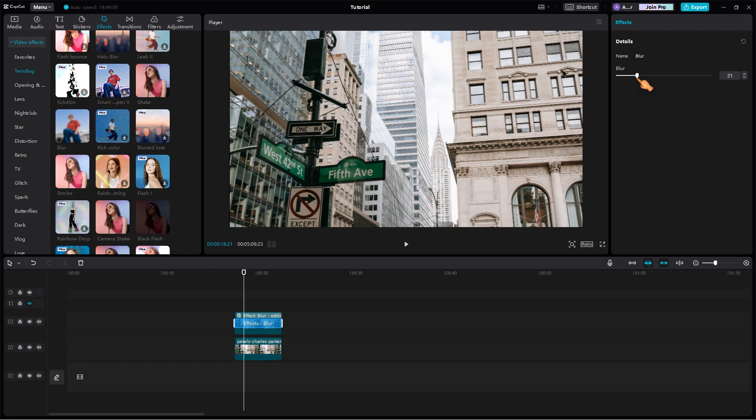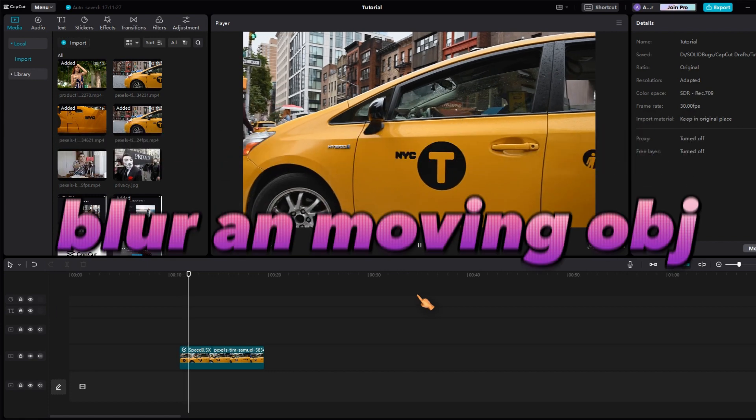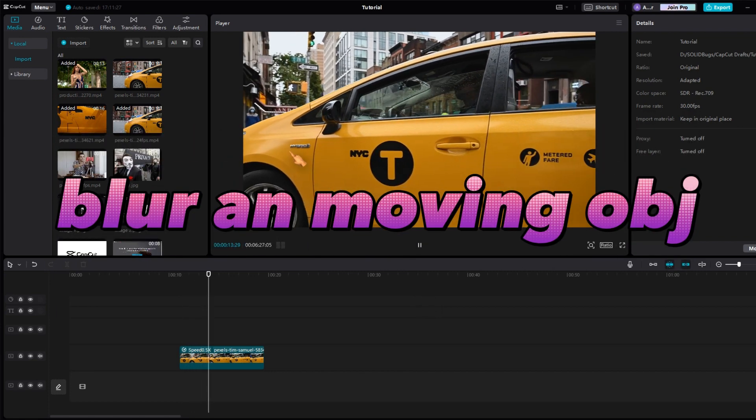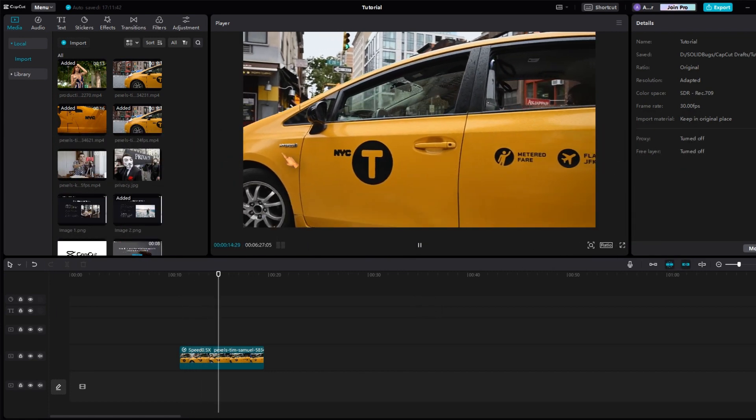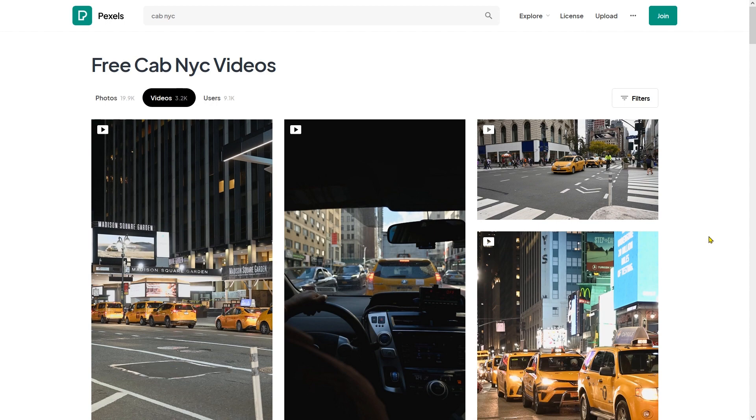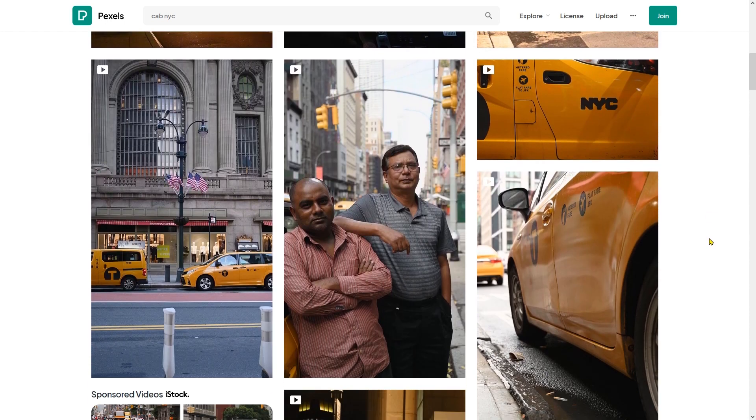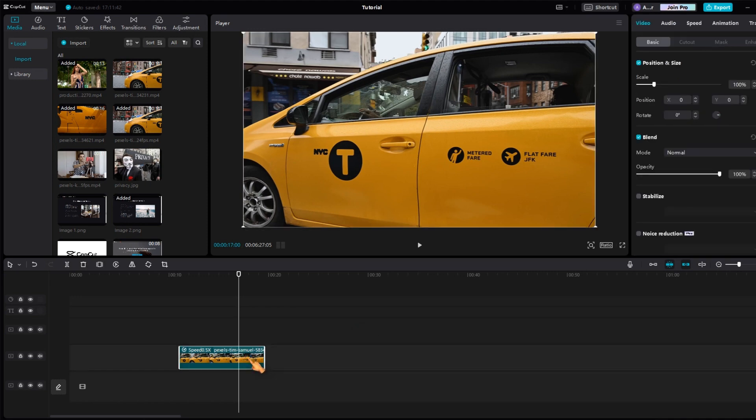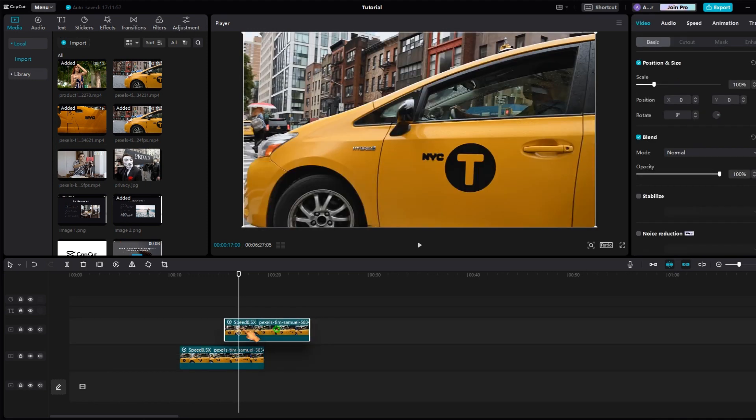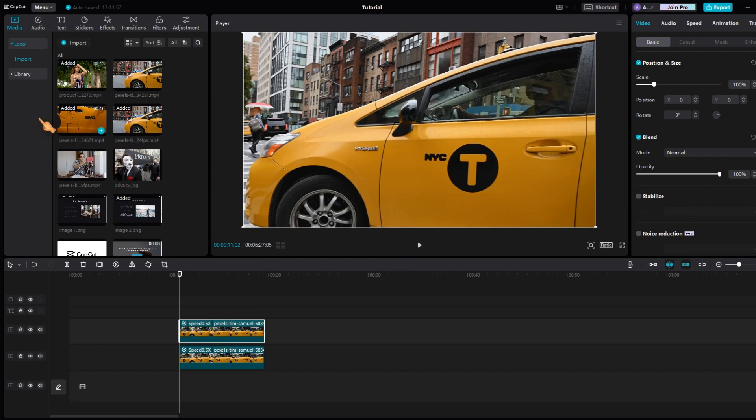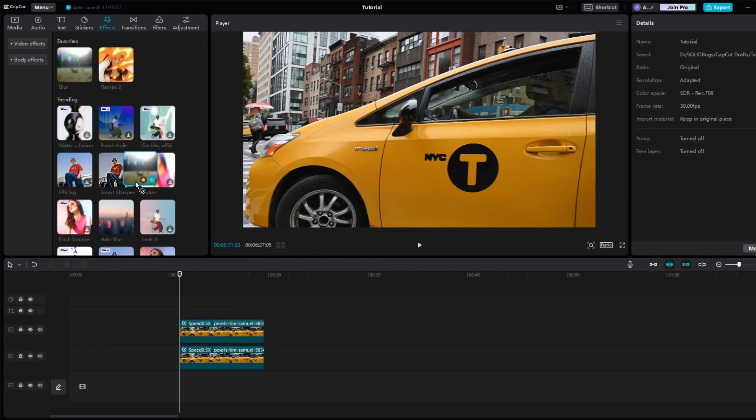Now, let's see how to do that with moving objects. Before that, I will show you how to blur the car brand on the side of the car. I'd like to point out that you can download this video clip for free at Pexels. The steps for blurring part of a moving object in CapCut are similar to blurring a still image. First, create a copy of the clip and align it. Then apply the blur effect to the clip.